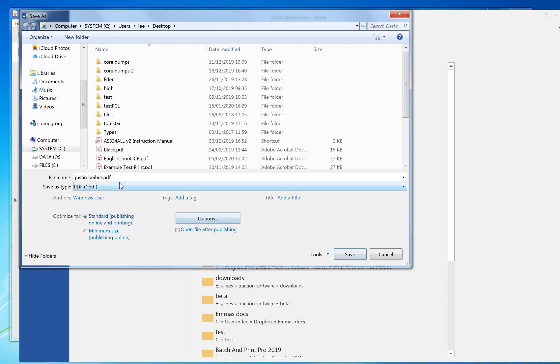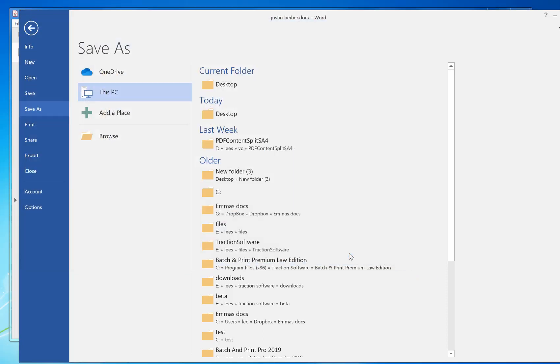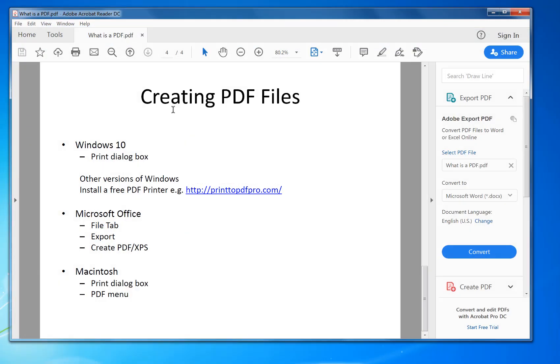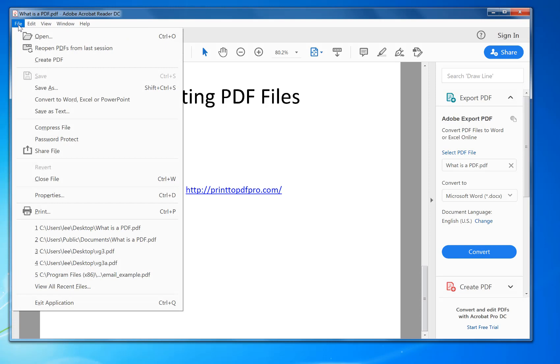And there you can just click Save and that will create a PDF. Now, say that you wanted to print to a PDF from a different program. You can go on File menu, Print.